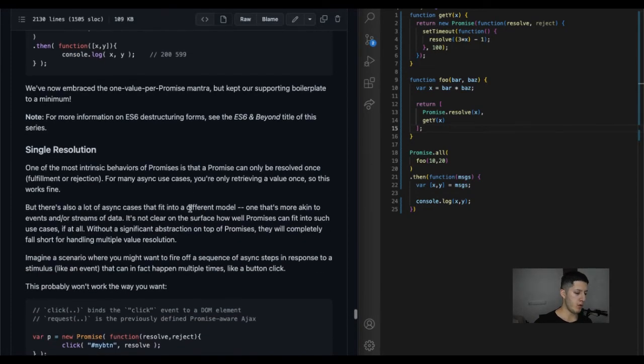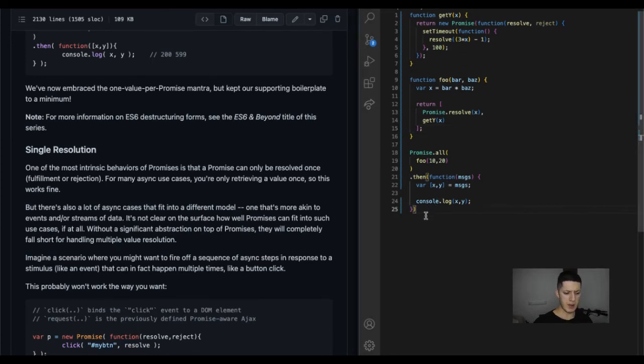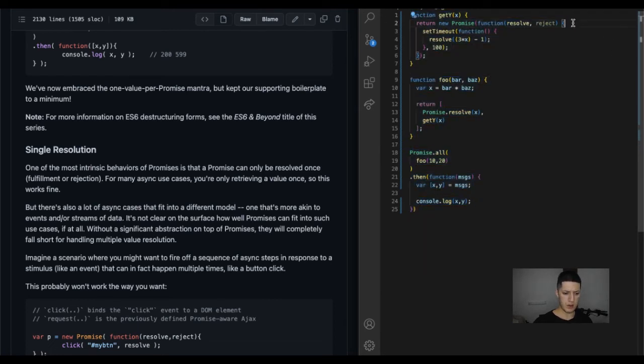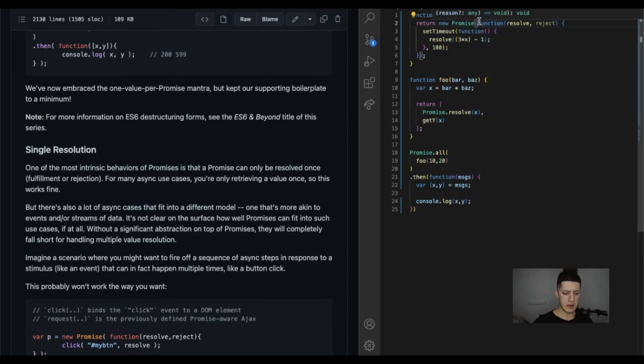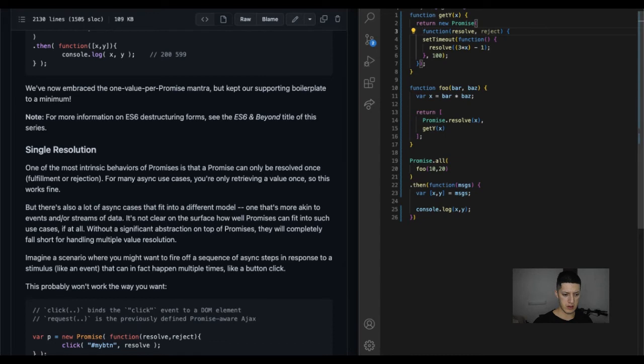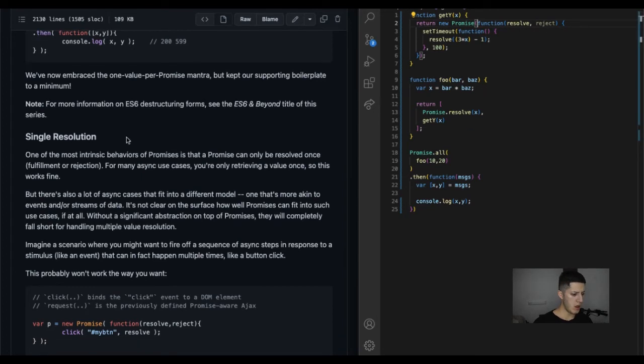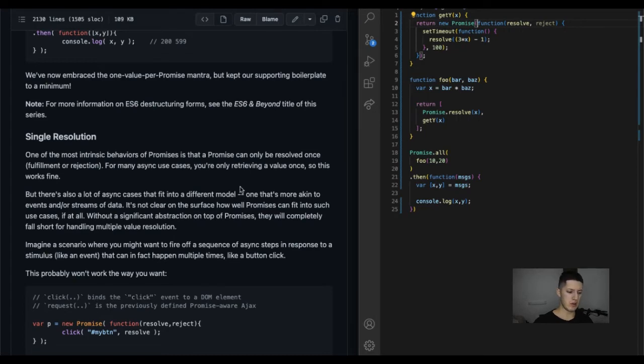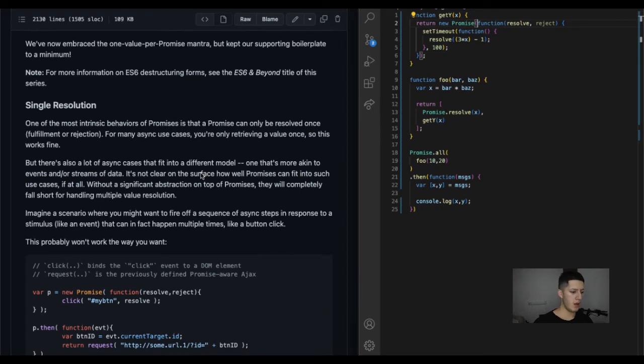We've now embraced the one value per promise mantra but kept our supporting boilerplate to a minimum. Yeah I'd say that's pretty minimalistic, you got 25 lines of code and they're pretty short. Longest one is this one right here, which could be because you are declaring and you have a function. But yeah, it's pretty decent. Note, for more information on ES6 destructuring, this is the next book. I got a few more chapters left, I have like three more chapters left in this book.